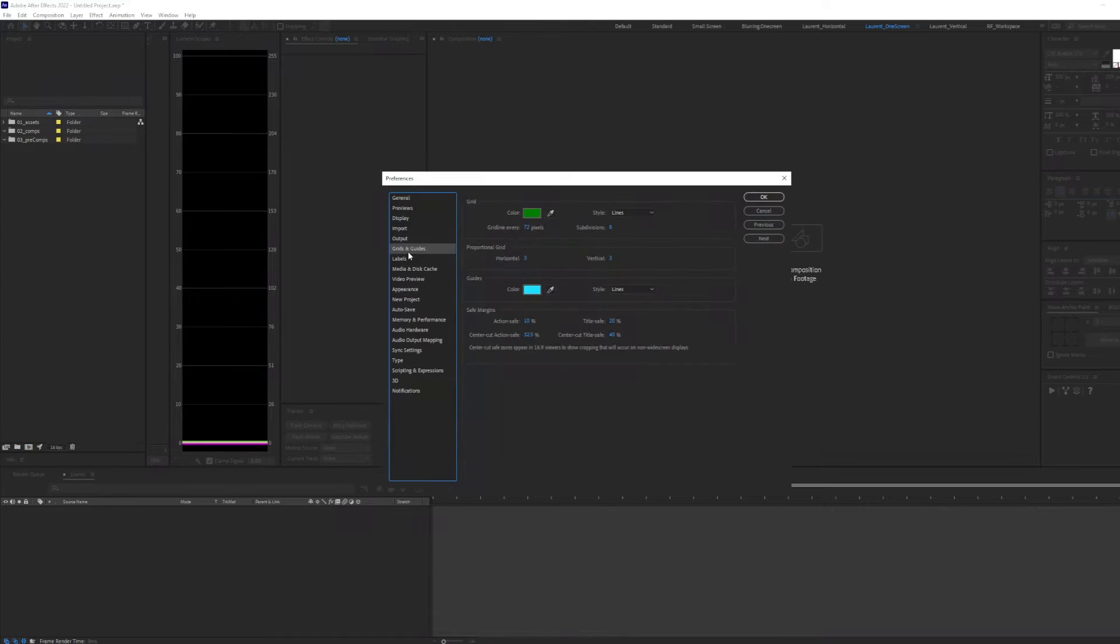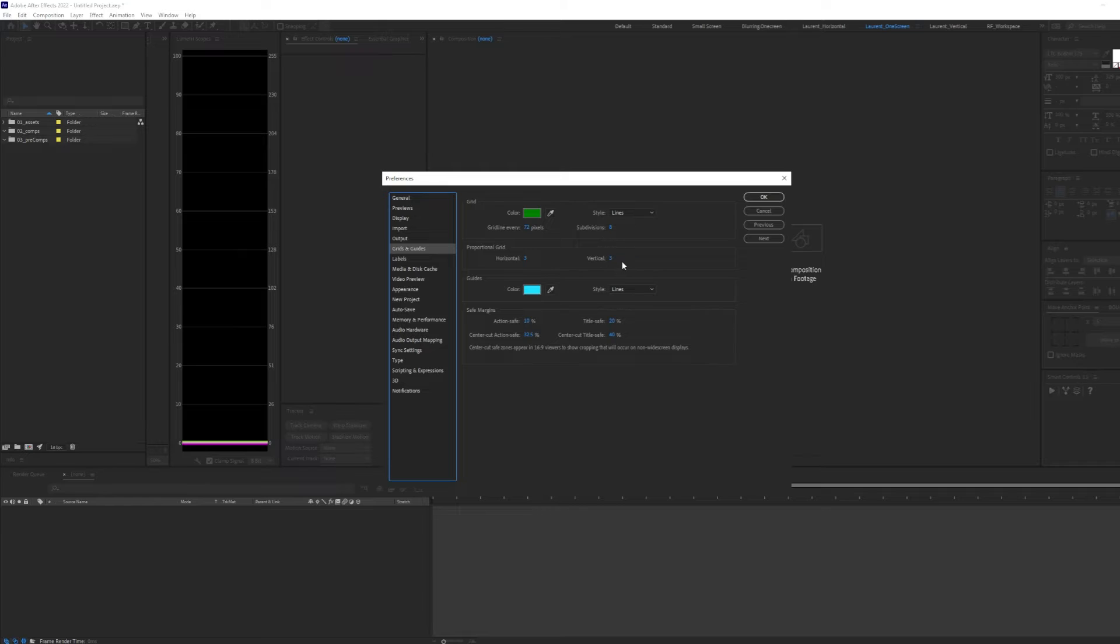Under Grids and Guides, I like to make my proportional grid horizontal three and vertical three to create a rule of thirds.